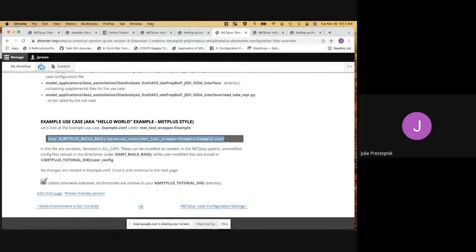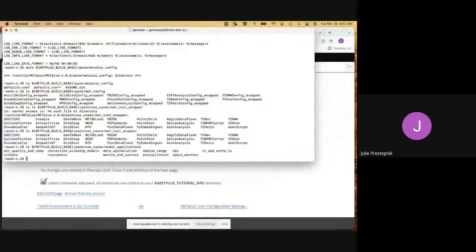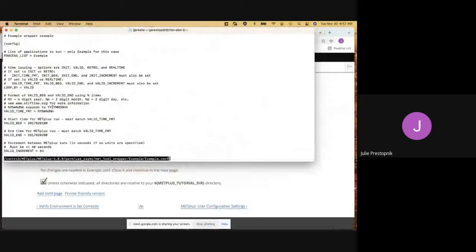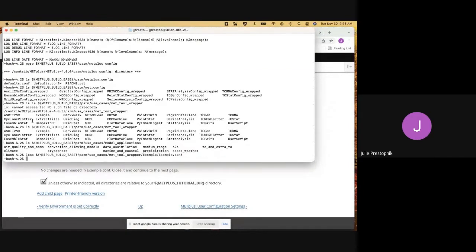This is an example config file we mentioned earlier. We'll just take a look at it. It shows an example use case with certain variables defining a process list, loop by valid time format, valid begin, and valid end. We're not going to get into all that detail, but you can see this is what an example METPLUS use case file would look like.